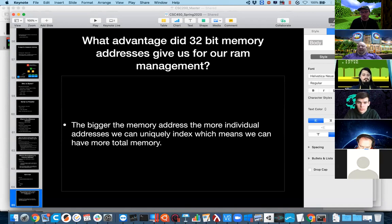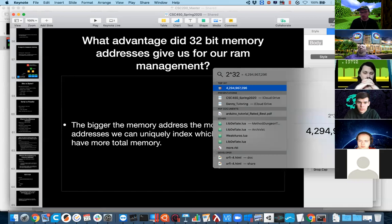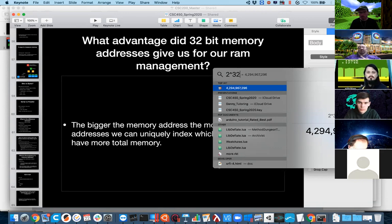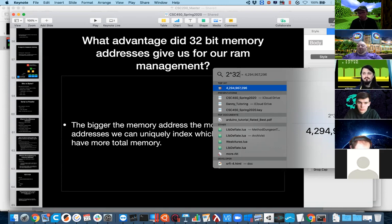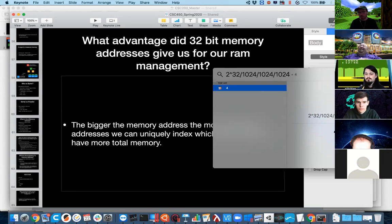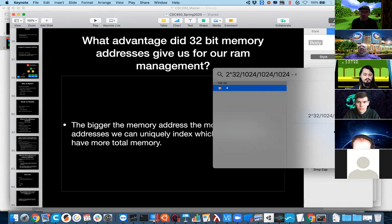If we say each bucket of memory is one byte, that means we have 4.3 billion bytes of memory. Dividing by 1024 gives kilobytes, divided by 1024 is megabytes, divided by 1024 is gigabytes — that means we can have 4 gigabytes of RAM in a system addressed with one-byte memory resolution, where each bucket holds exactly one byte.